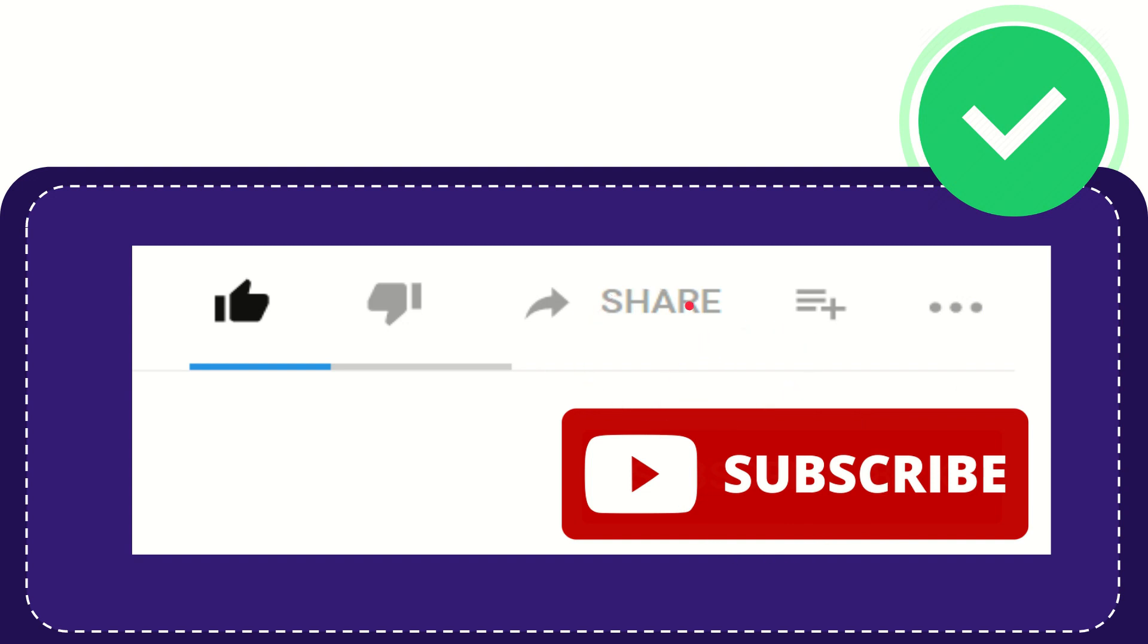I think that's all of it. Thank you so much for watching this video and see you again in another video. Bye-bye. See you again.